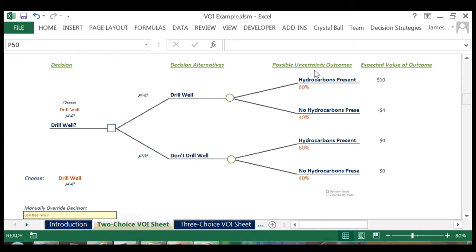The squares represent decision nodes and the circles represent our uncertainties. Our decision is whether or not to drill the well, and our uncertainty is the presence of hydrocarbons.